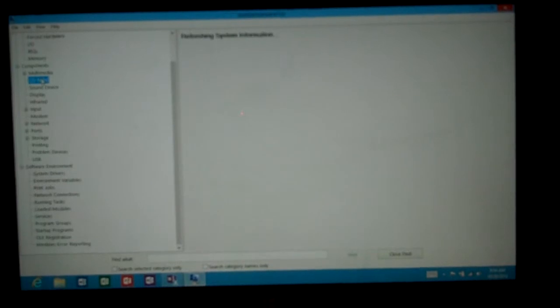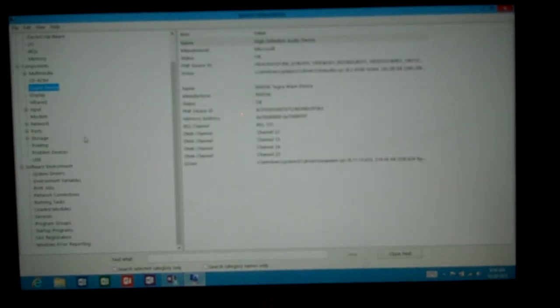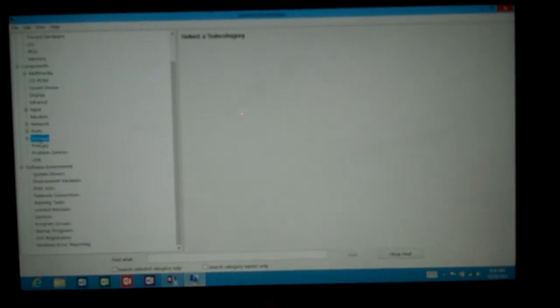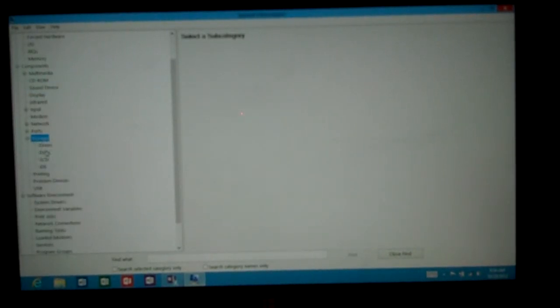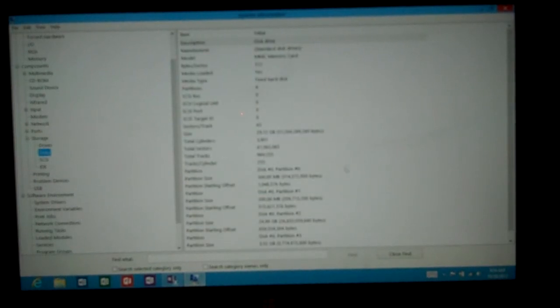We can click on CD-ROM, which we don't even have, and we can click on sound device. There's the name of the sound card that's built into the device and the different information it has. You can click on storage, look at the disks - it gives us all the different kinds of information.